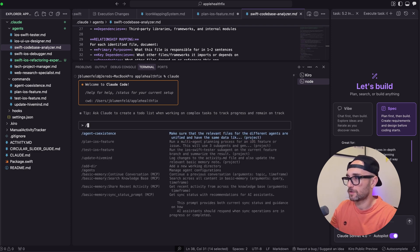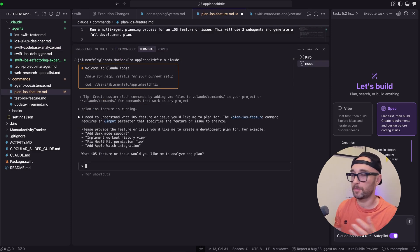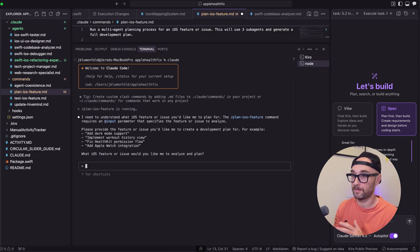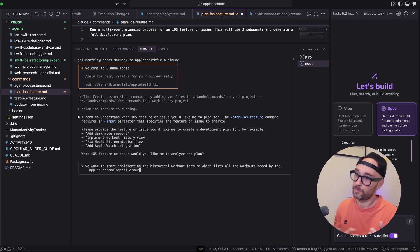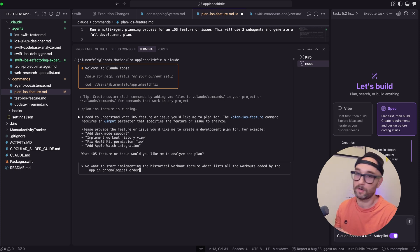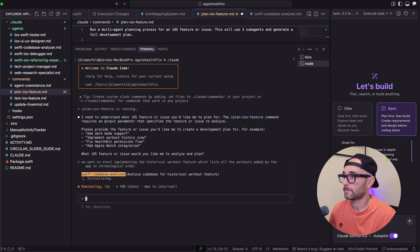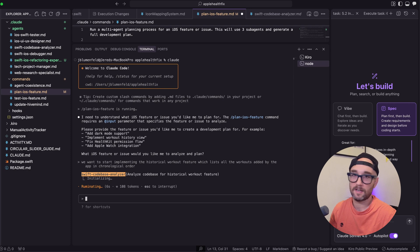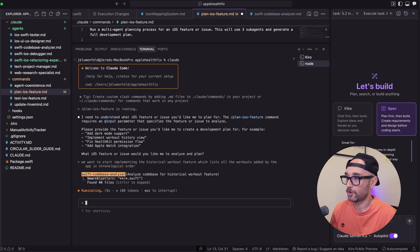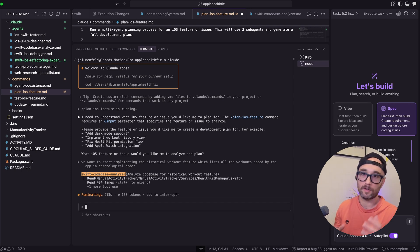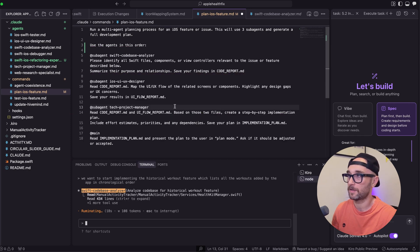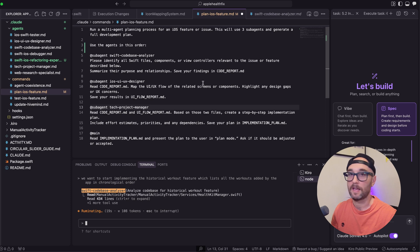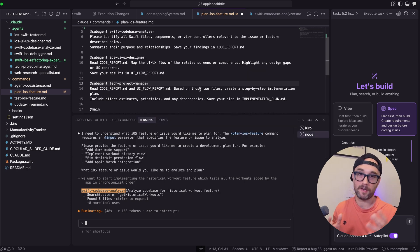So let's go slash plan iOS feature. It pretty much says I need to understand what feature you want me to implement. We want to start implementing the historical workout feature, which lists all the workouts added by the app in chronological order. So we're just going to press enter. And as you see, it calls the first agent, the Swift code base analyzer. It'll look at all the code, just like I planned it out here in the slash command. While it's working, here's the thing.